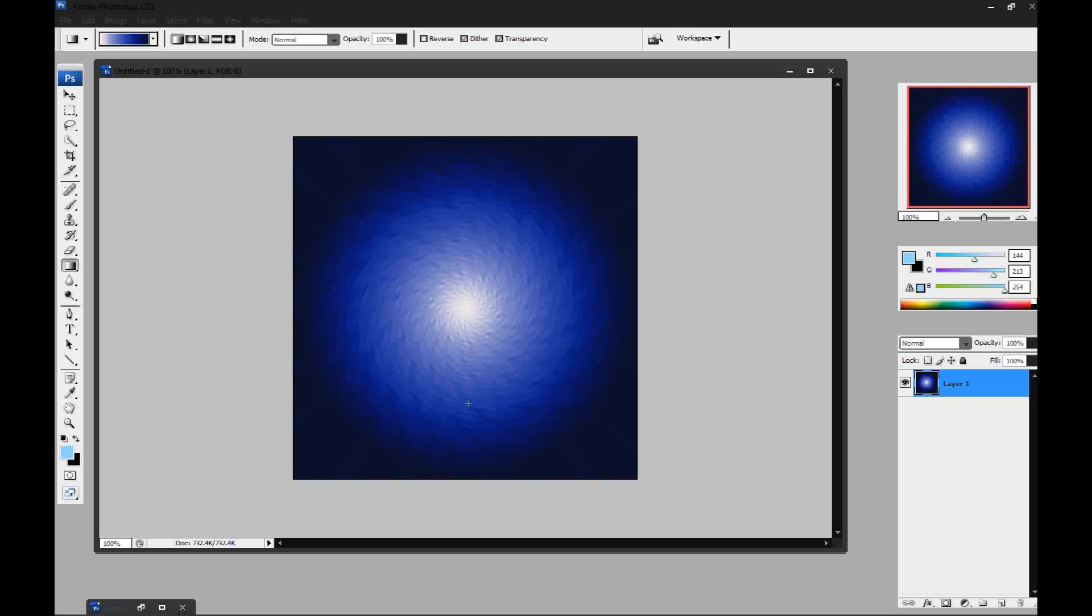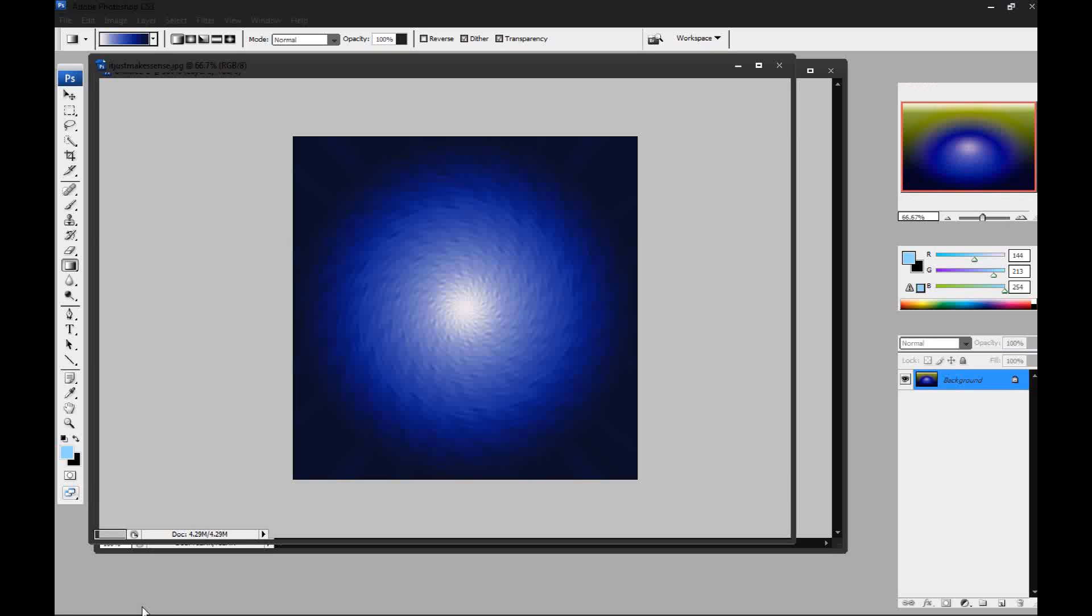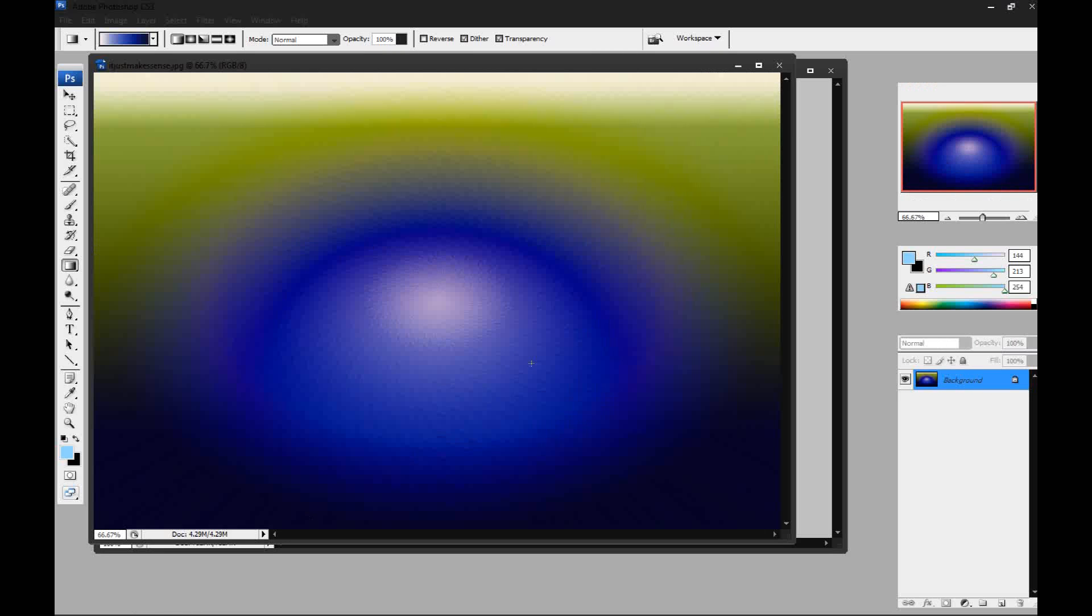And there you go. That's how you get your solar lens flare. Now to have it like I did in this picture here, I'm going to show you how to do that as well.